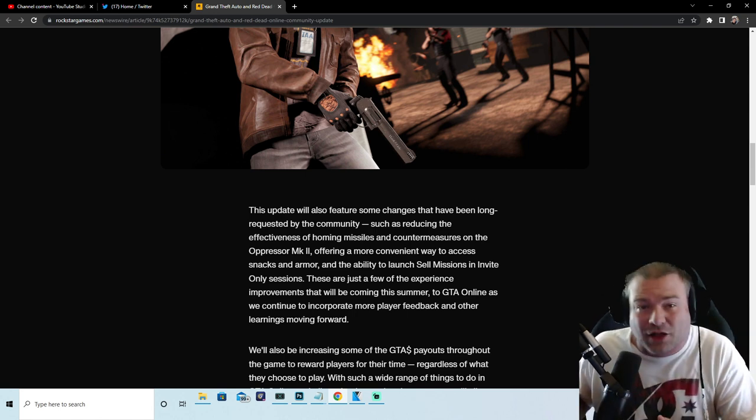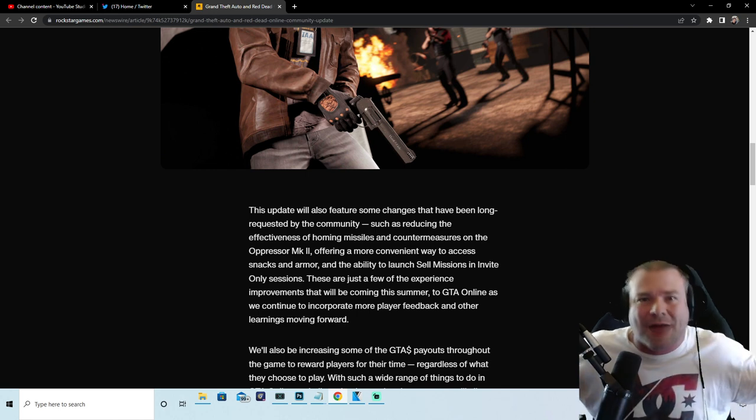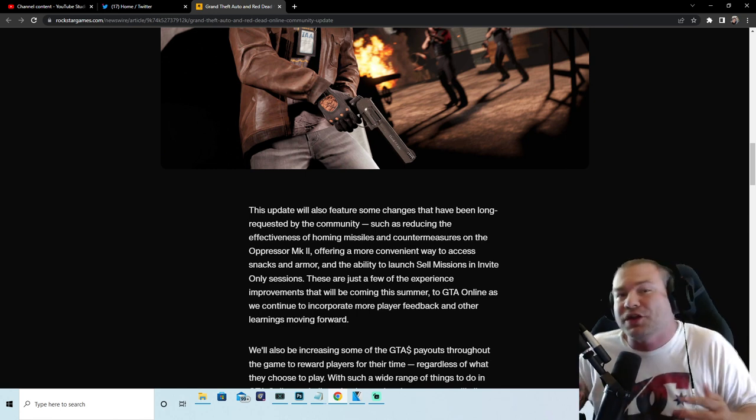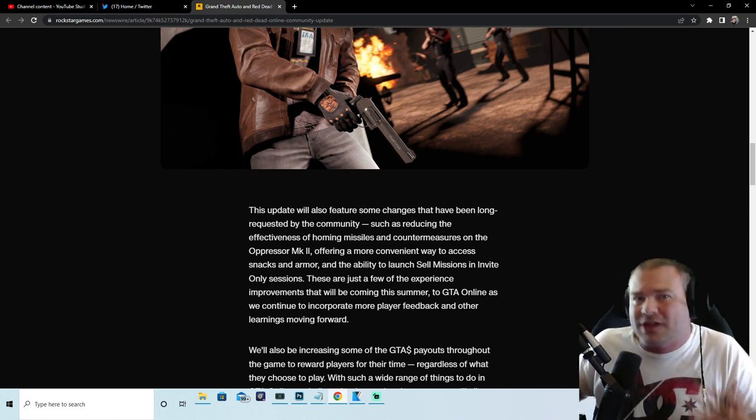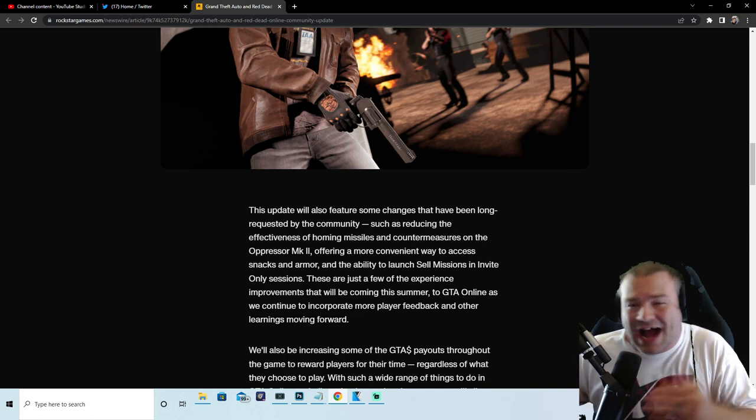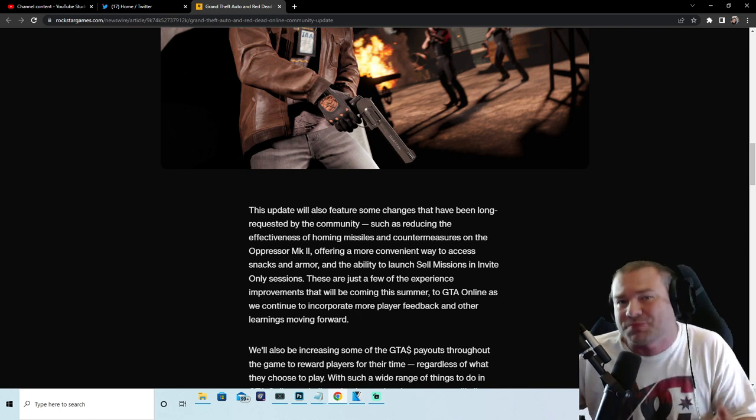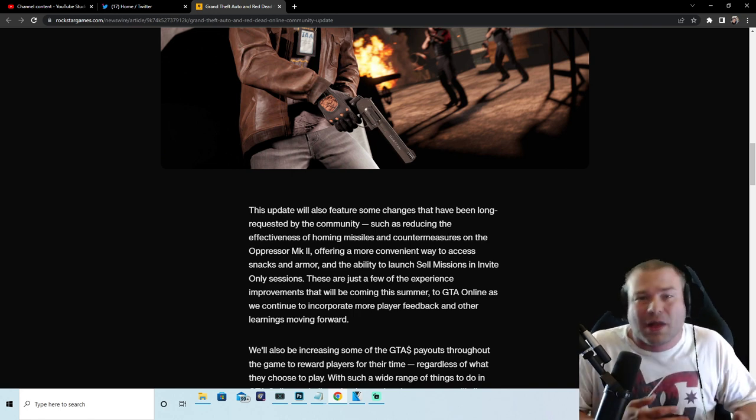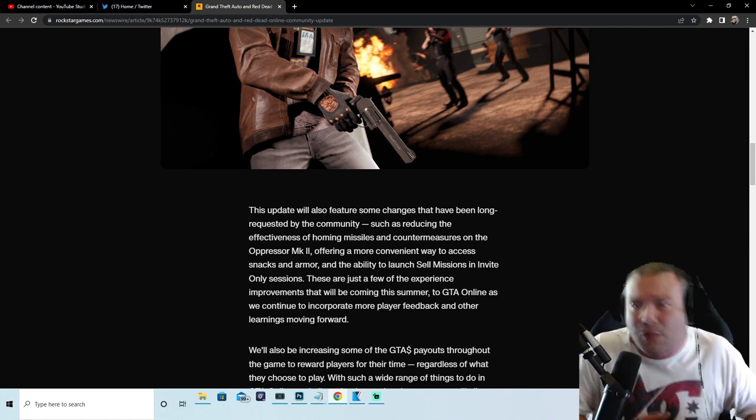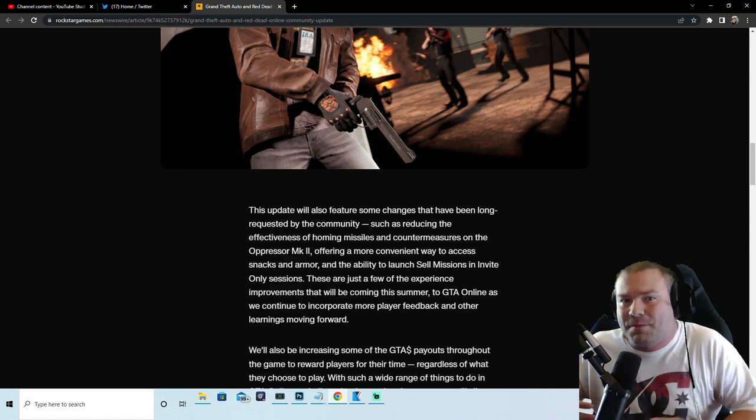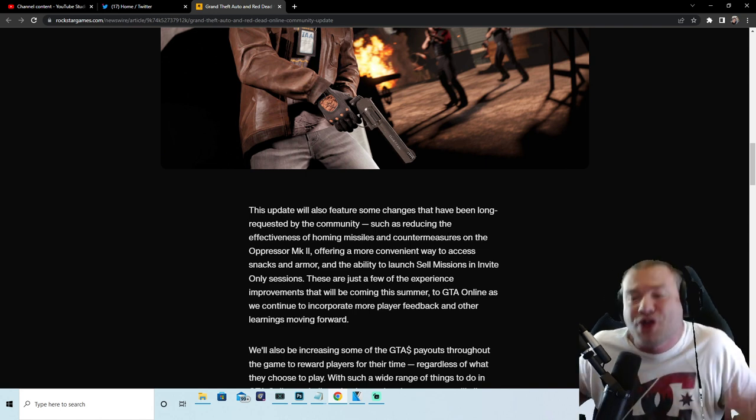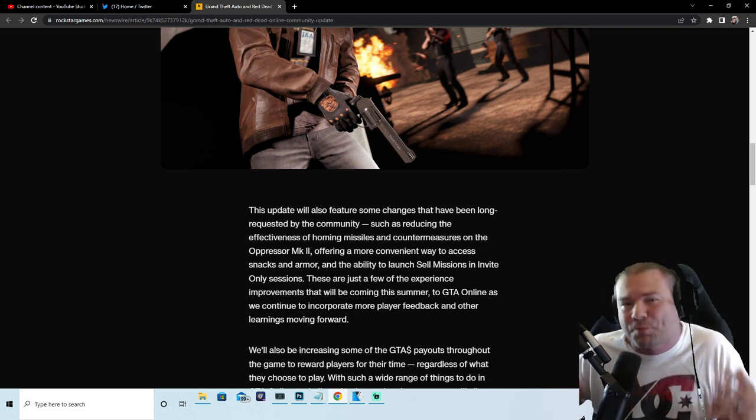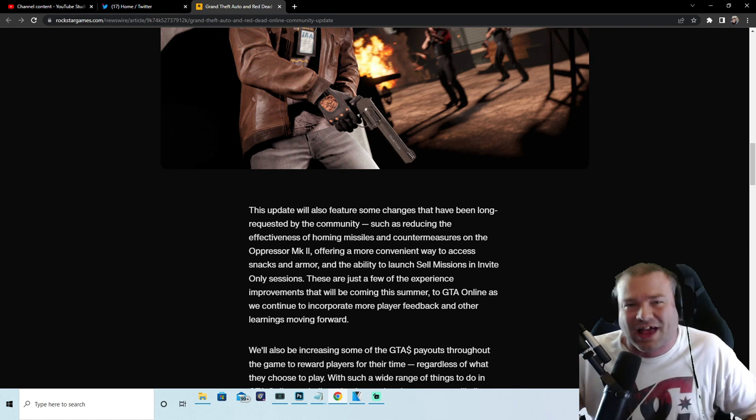Now we can utilize every form of making money and not just Cayo Perico. That's awesome stuff. Now that means we can utilize our motorcycle club. Does that mean we could do Import Export? I don't know, but I am super pumped up for this.